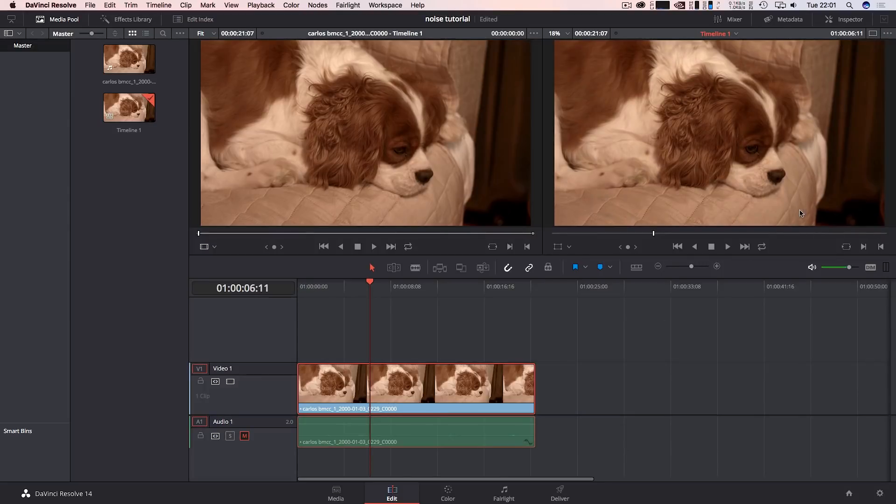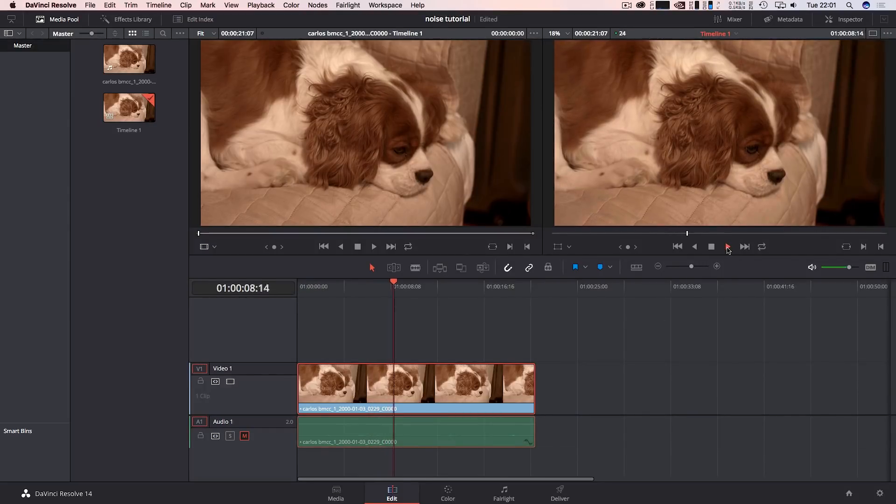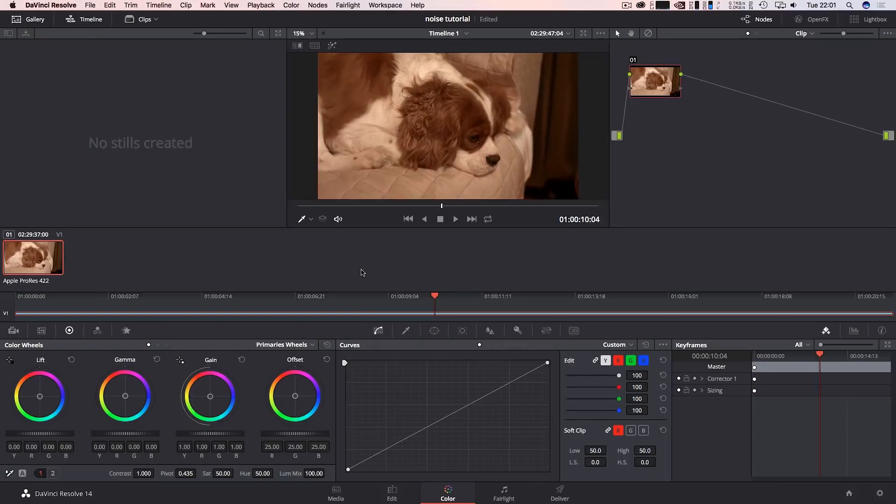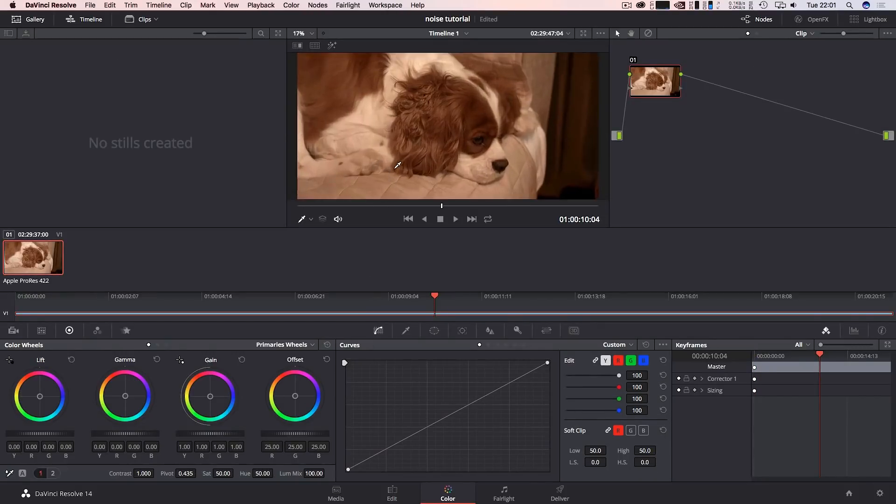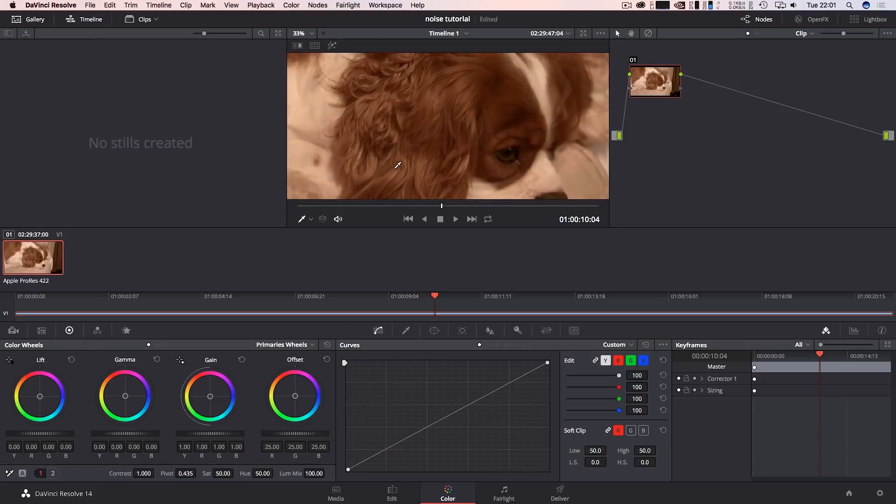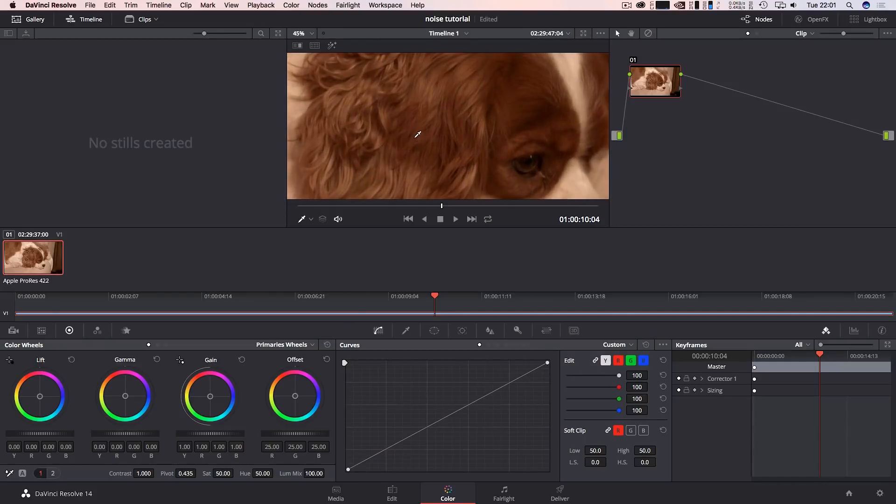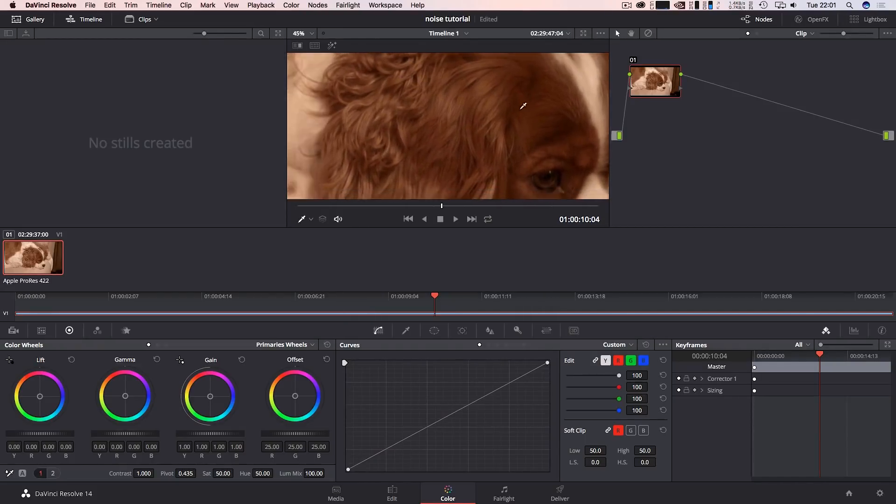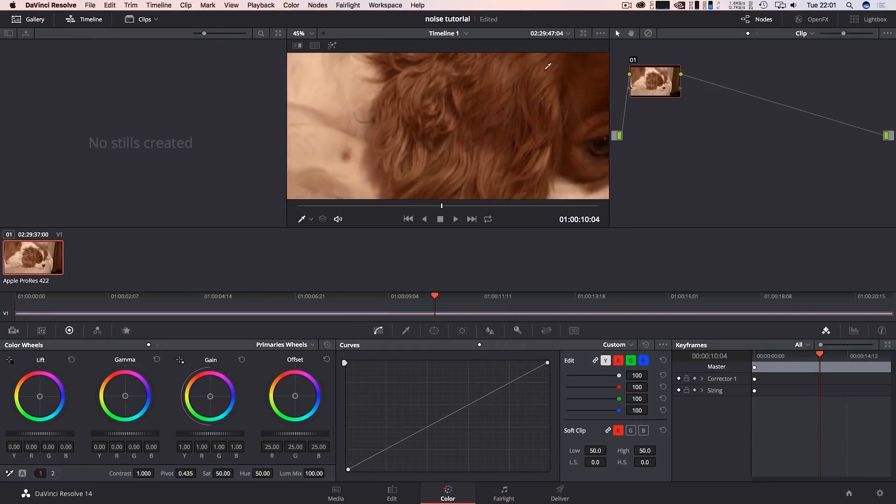I've got a little bit of footage here as you can see, shot on the Blackmagic Cinema Camera, this is in ProRes, and I just want to check out the noise. I'm just going to jump into color and I'm just going to make this a little bit bigger.